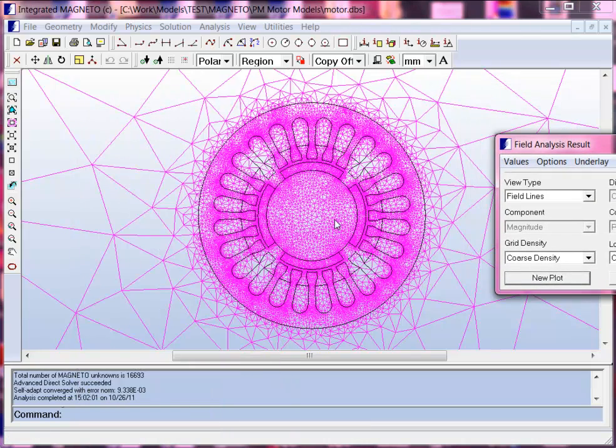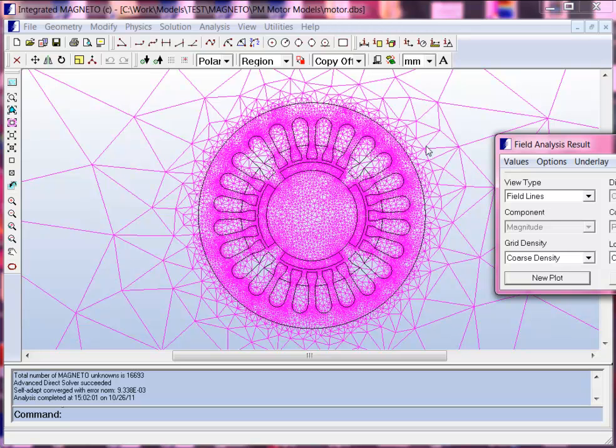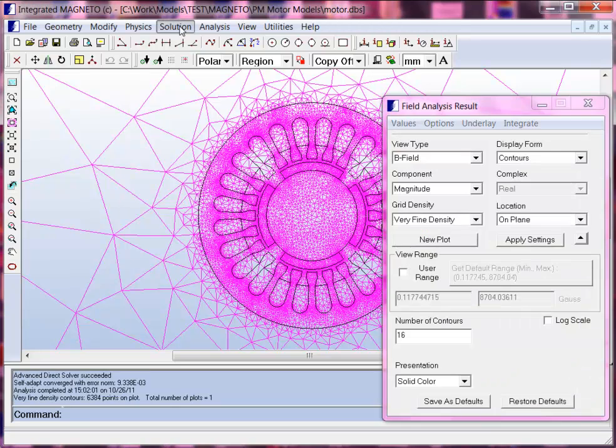We can see with the finite elements, the mesh is throughout the entire domain of the problem, including the air surrounding the motor.